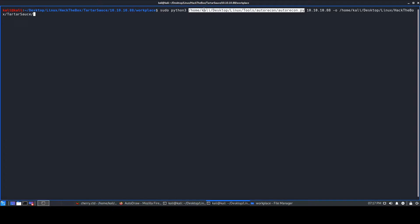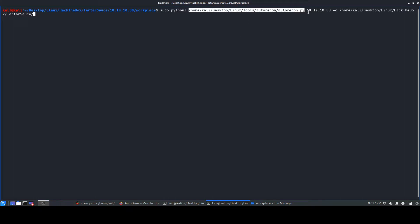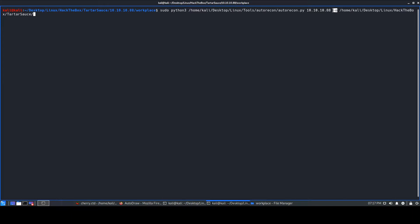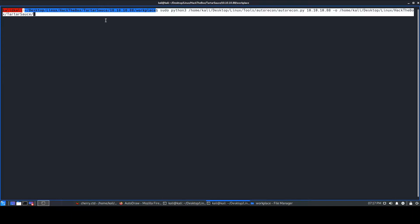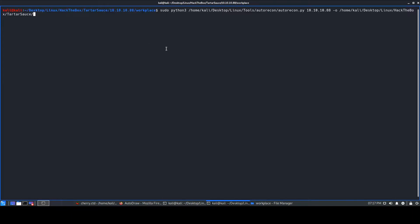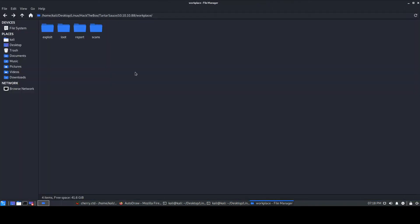I'll be running this as root, so I'll be giving sudo because I'm running the box as 'scali' and not root. I'll give python3 to run the autorecon.py file, and I'll provide the target IP address at 10.10.10.88 for TartarSauce, the -O switch for the output directory and location to save the scan result. Obviously the scan takes a long time, so I already ran it — let's just look at the results.